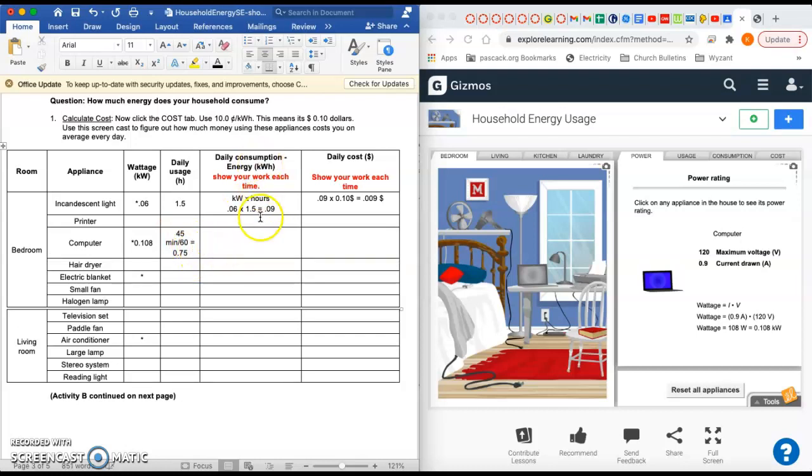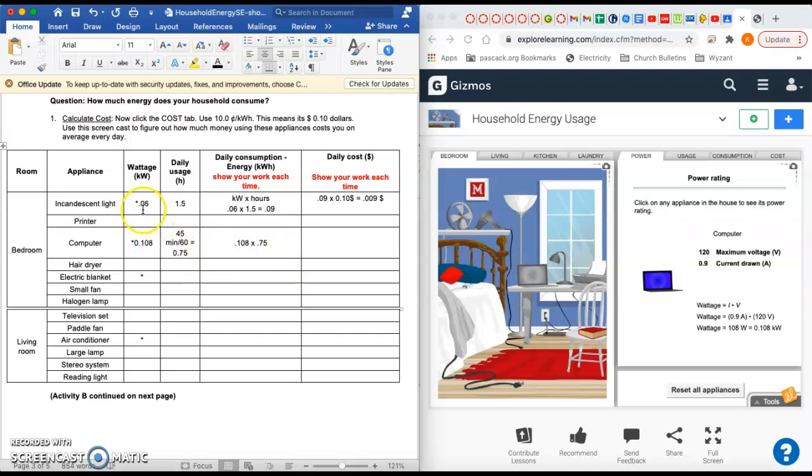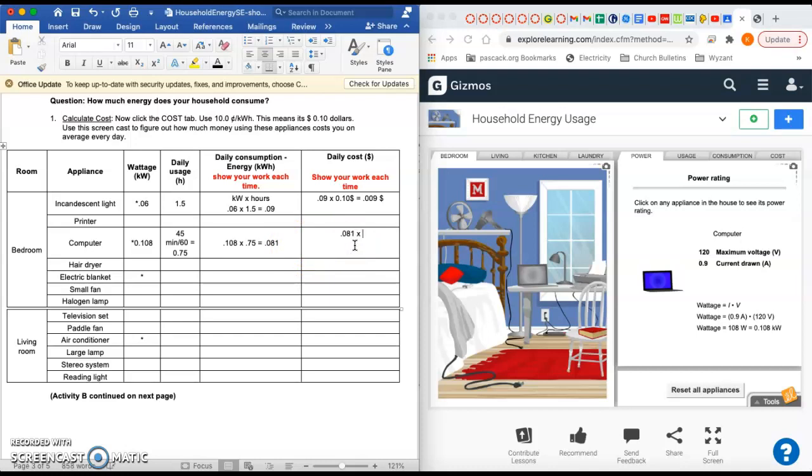The daily energy consumption is the first column, the 0.108 times the second column, which is the hours. So the kilowatts times the hours gets you the kilowatt hours. Multiply those two: 0.108 times 0.75, and you get 0.081. That's the amount of energy you use in that column. If you multiply that by 10 cents, then you get your cost. So this one is 0.0081 - even less money because you've used it for less time.